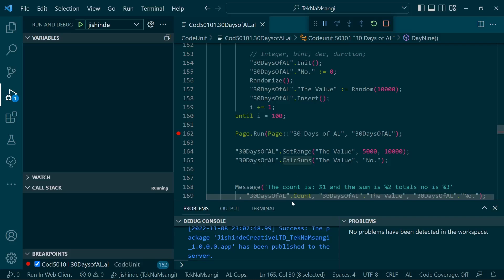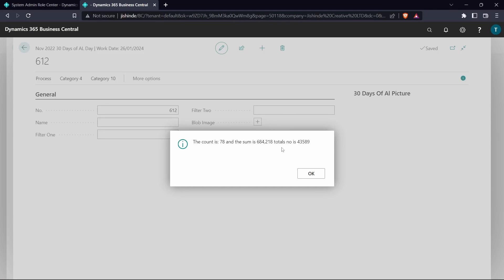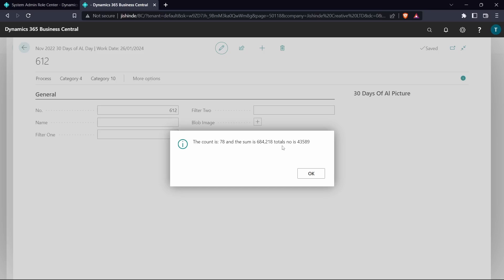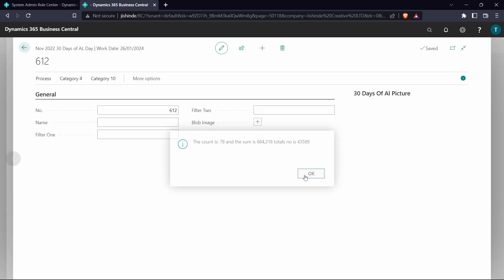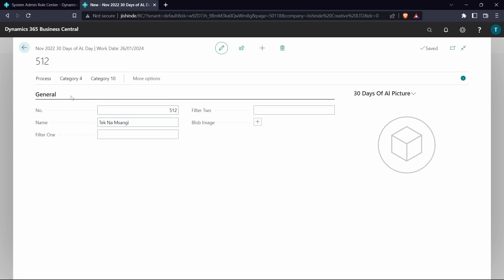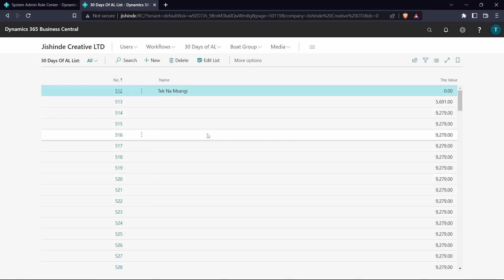I knew the count there was for the number of fields. We have 12 fields in this table, that's why I was wondering. The count is 78, and the sum is 684,218. Total is for now the summation, this is 43,589. This is a very good function that can be used. It can really help us get the summation easily and by using the best query for that purpose.